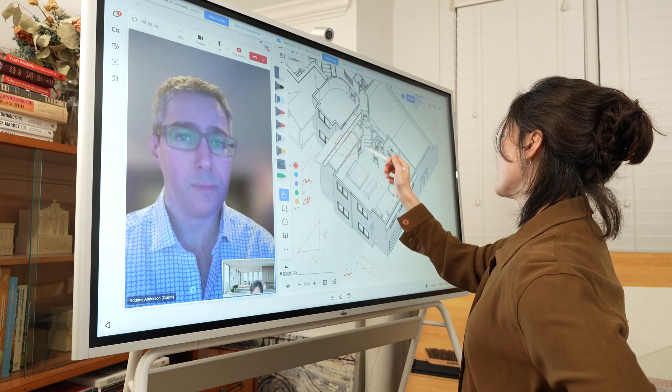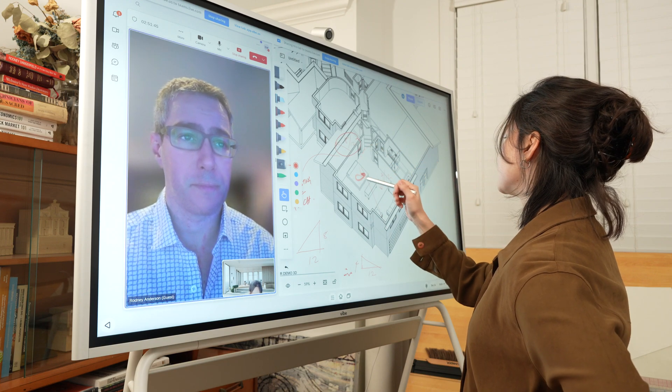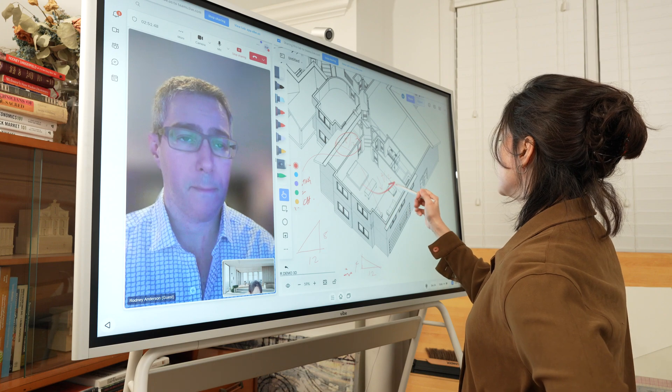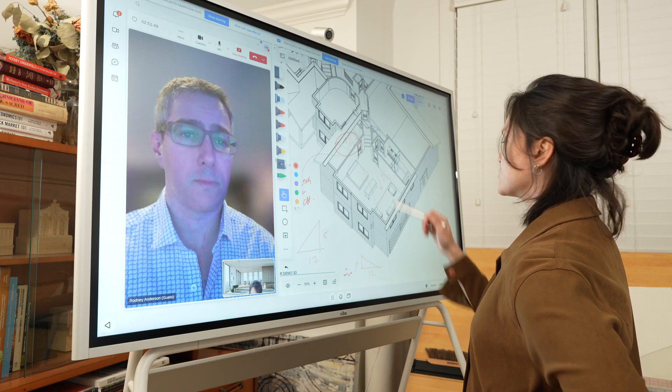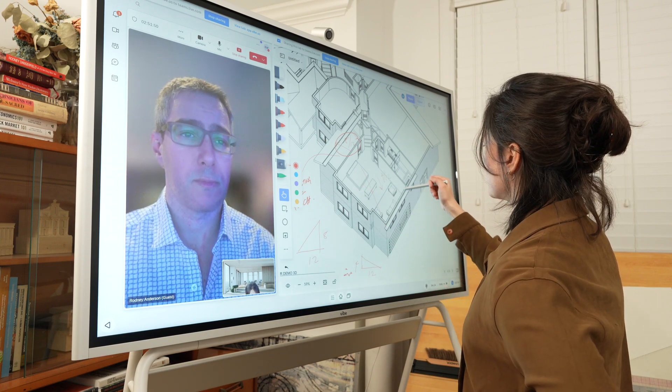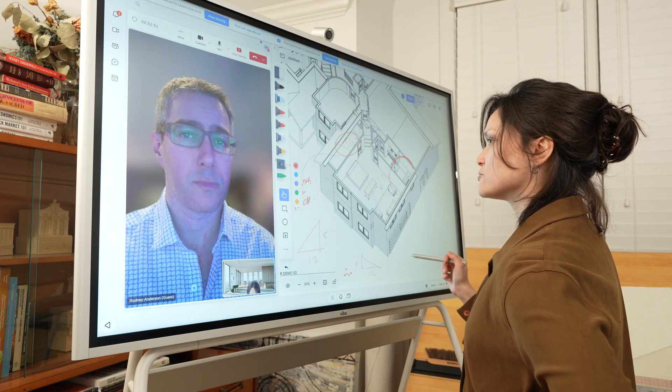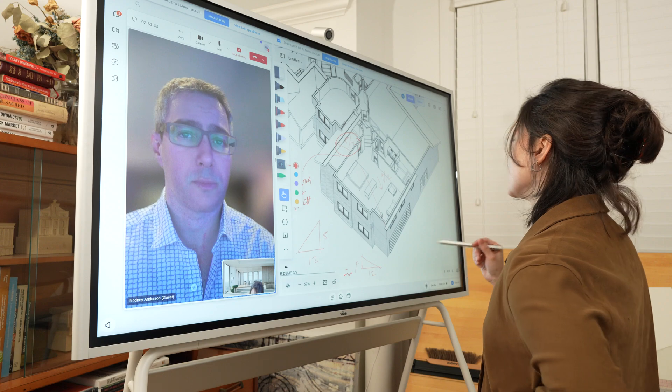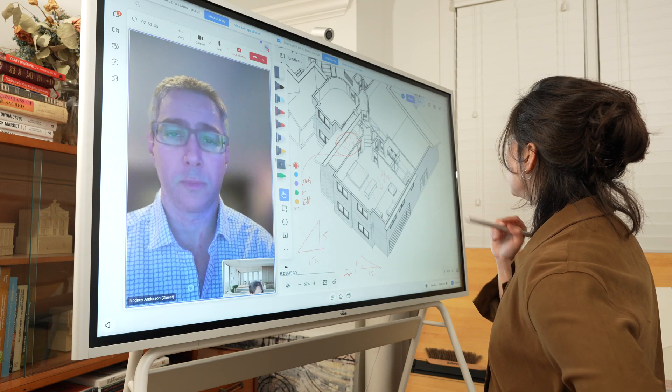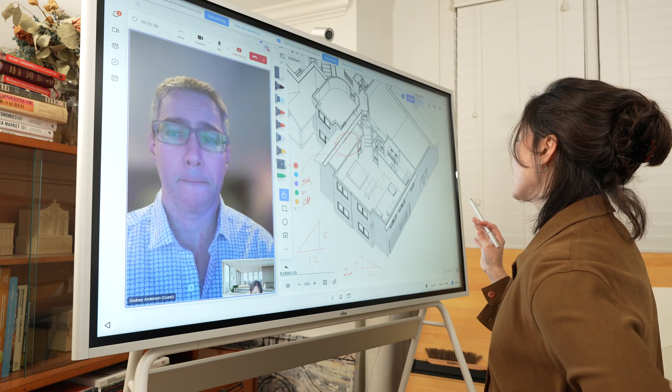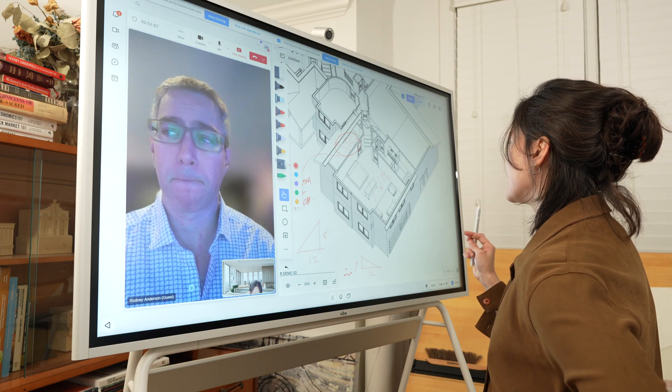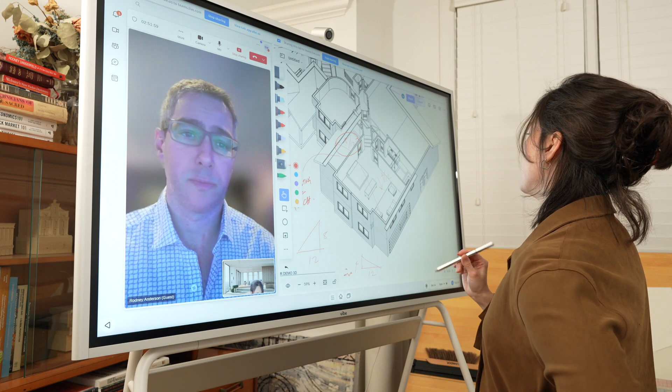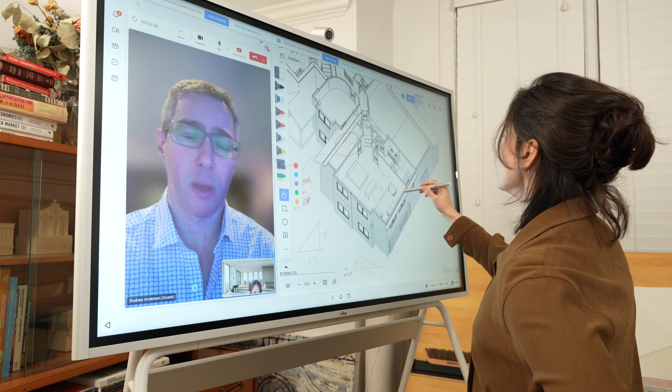I love using the Shooting Star pen tool on the Canvas app to demonstrate direction and movement, such as the path of the sun or flow of spaces. This is a feature that is easy and effective on the Vibe board that simply doesn't exist in the analog world.